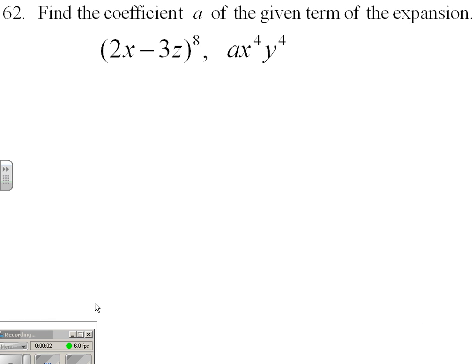Here's a variation on a binomial expansion problem, where we just need to find the coefficient that would exist with the x to the 4th, y to the 4th term. Much better than having to expand this entire binomial — much quicker.